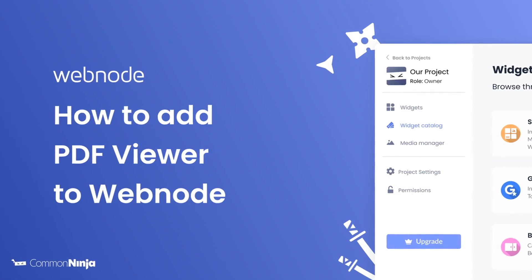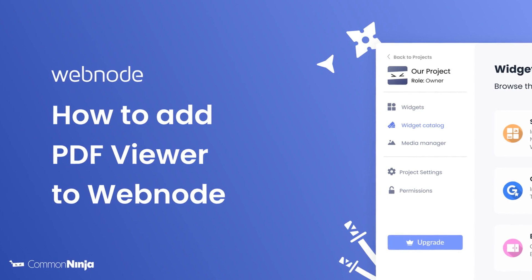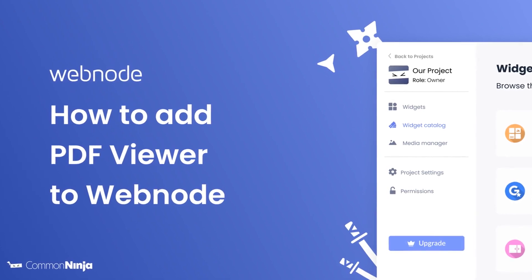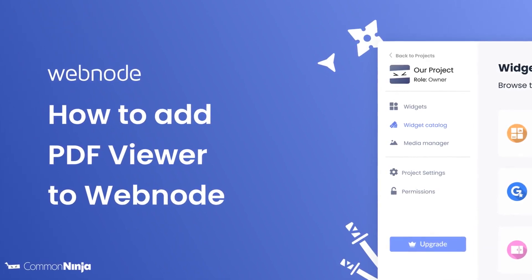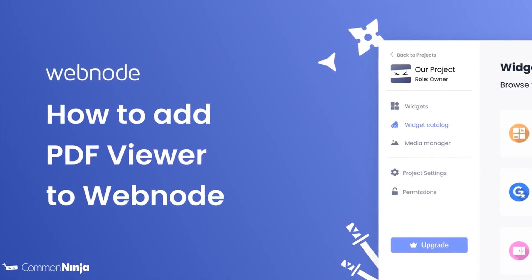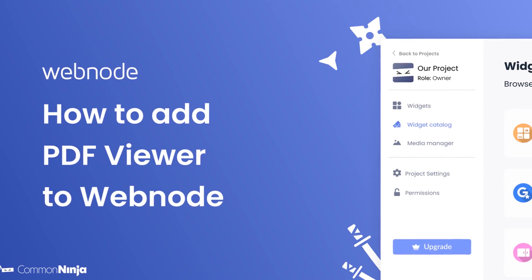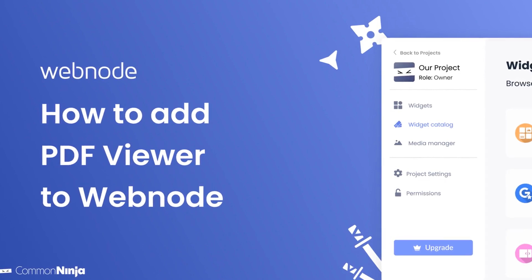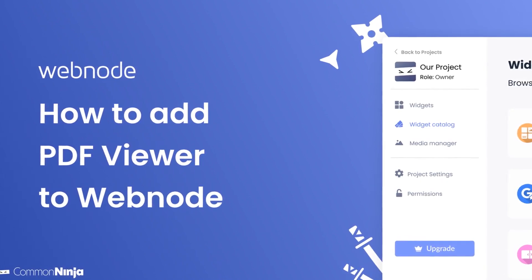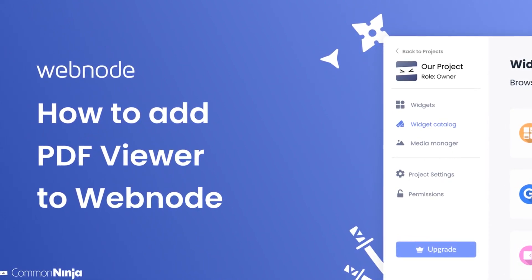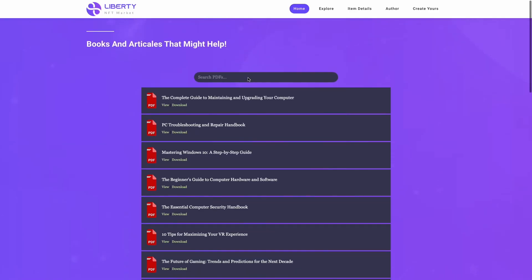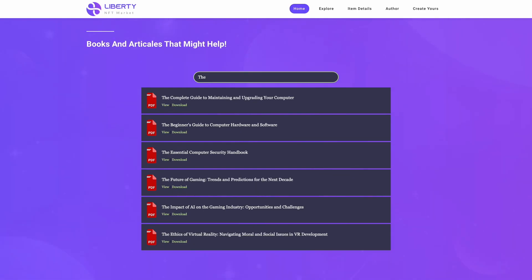Hi, my name is Daniel and in this video I'll show you how to create a PDF viewer widget and add it to a Webnode website. Let's get started. The PDF viewer is a great addition to any website.